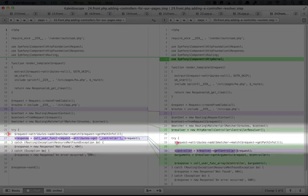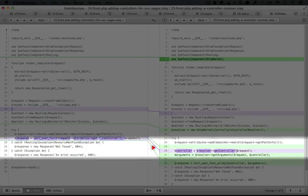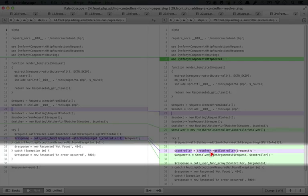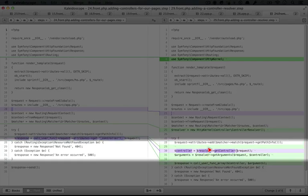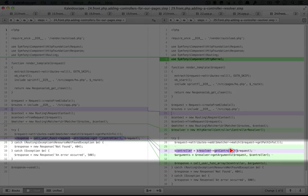We set up our attributes, just like we did in our previous step, but now we're figuring out what our controller is by using the getController method inside of our resolver. We pass this method the request variable.